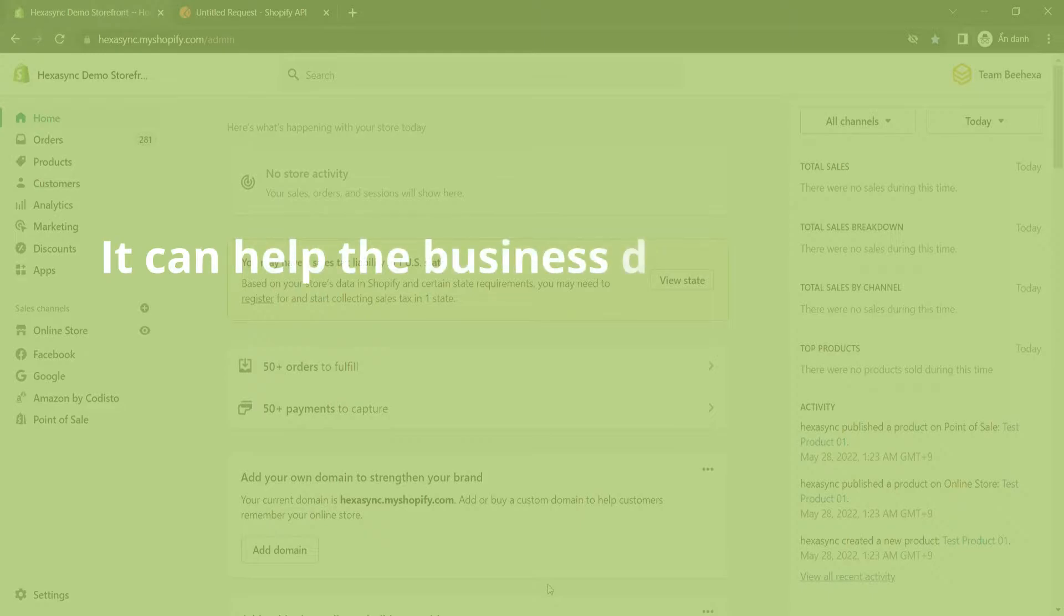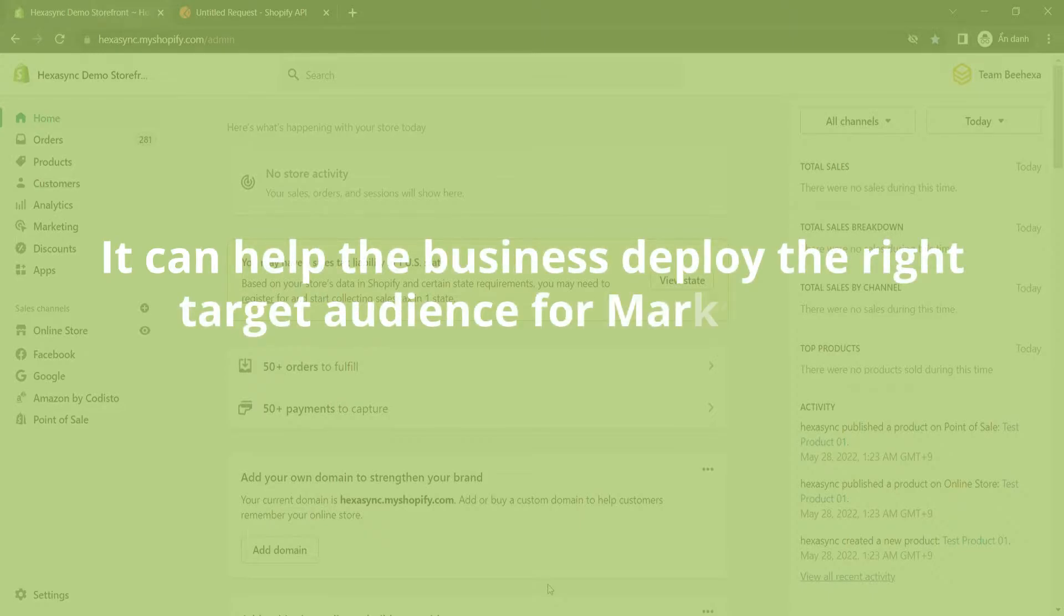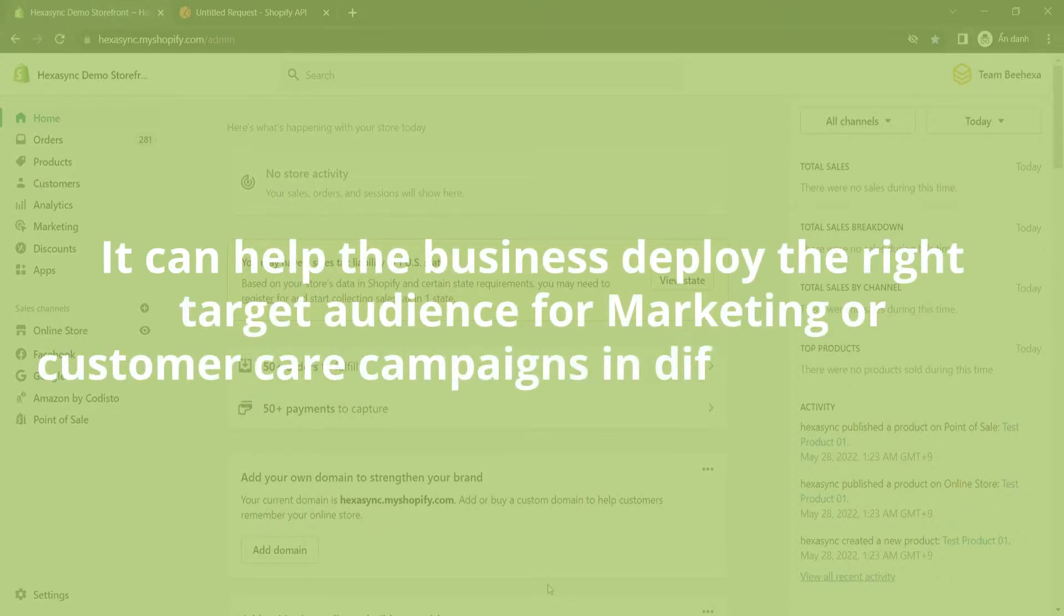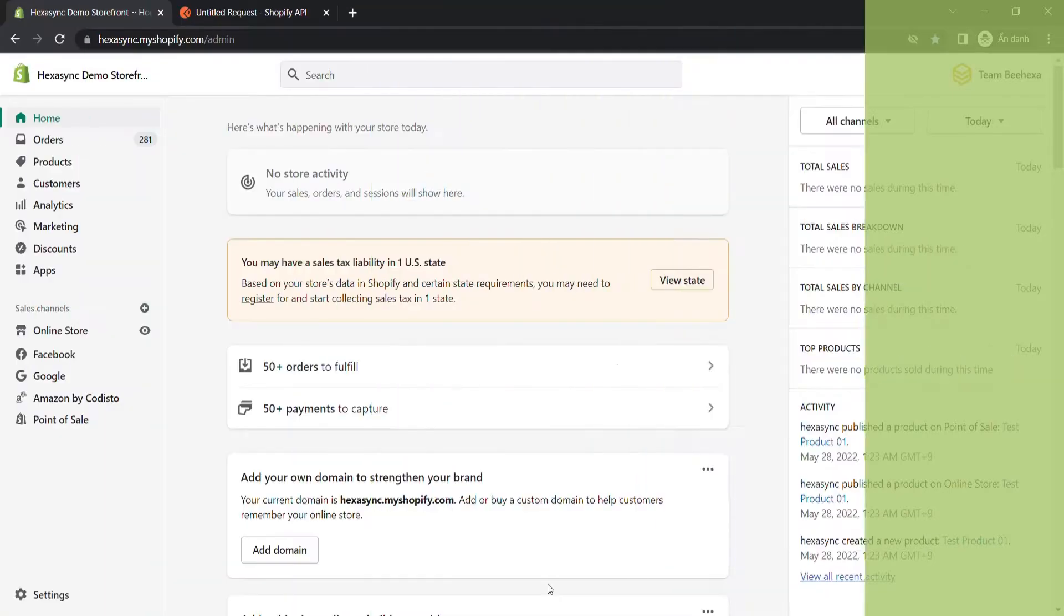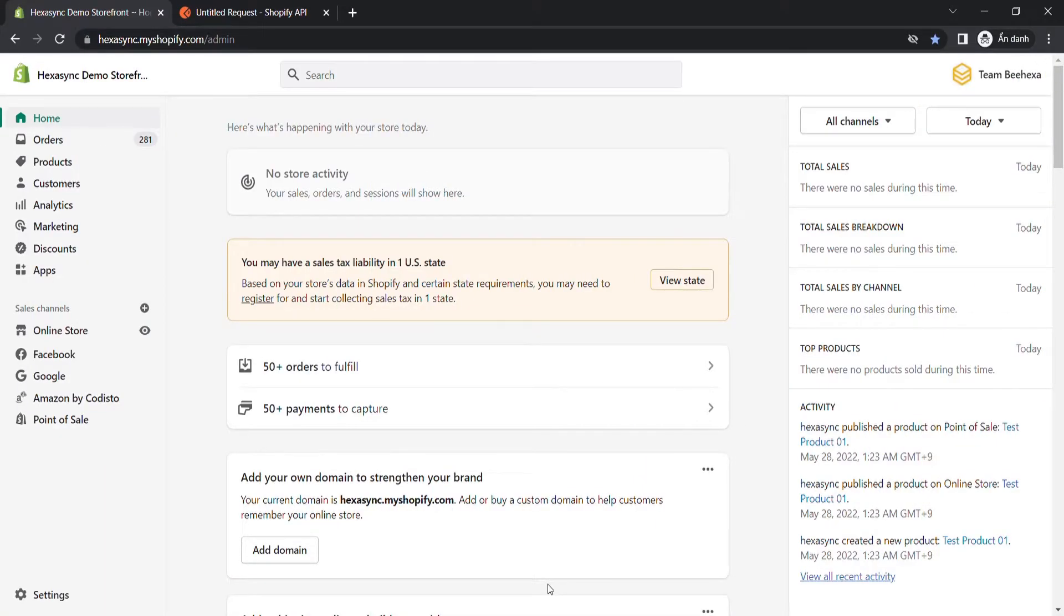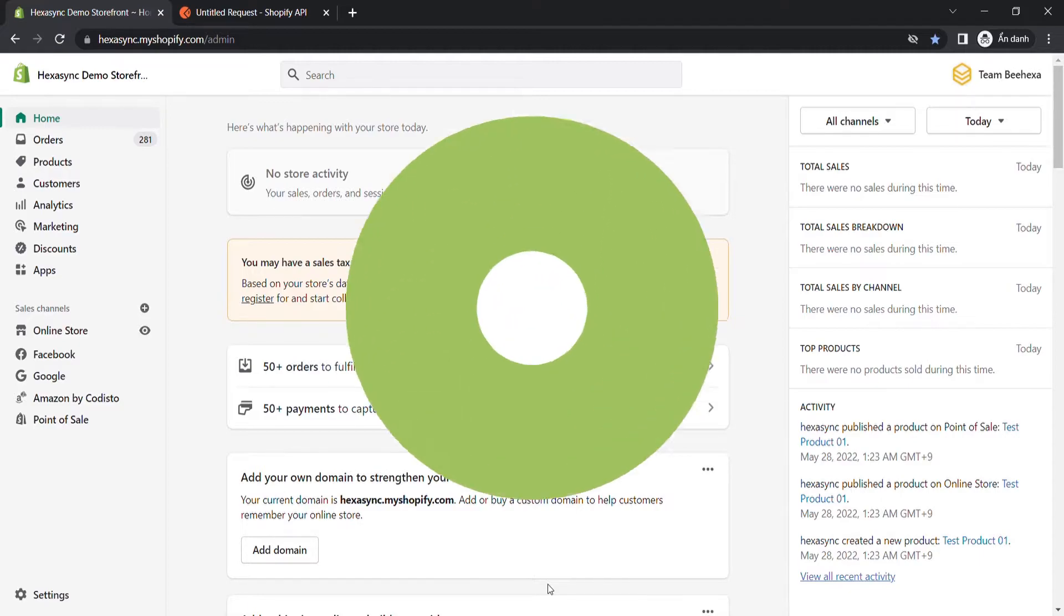Besides, it can help the business deploy the right target audience for marketing or customer care campaigns in different regions. Because of the reasons above, today we will mention the way to add a new address for a customer using Postman in Shopify API.